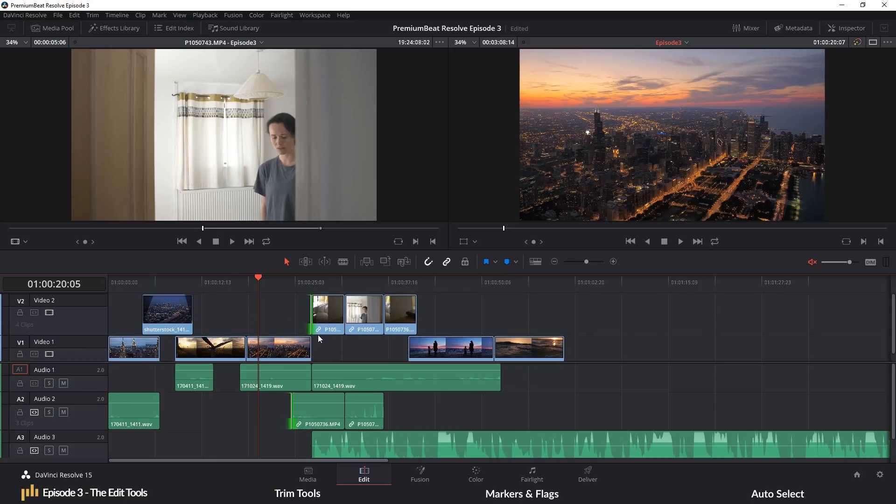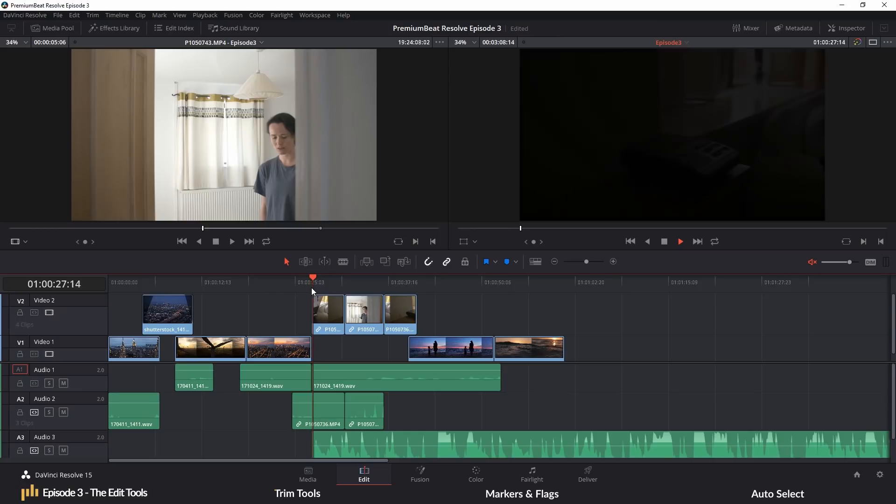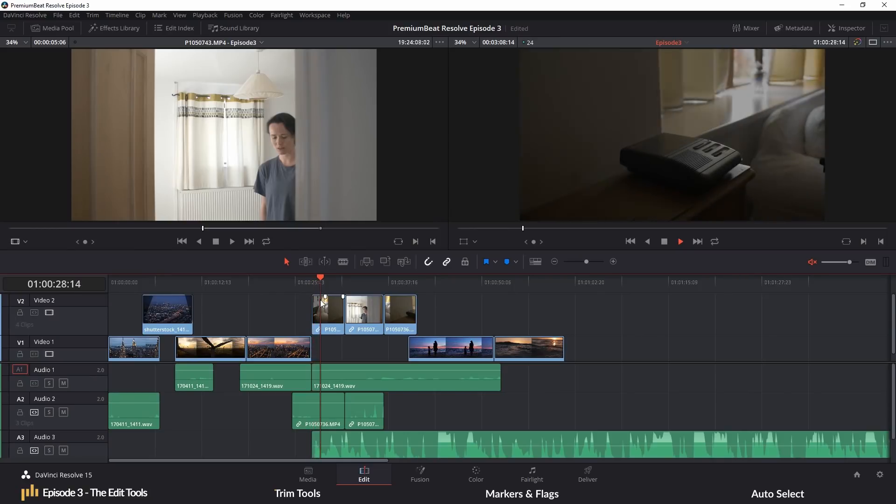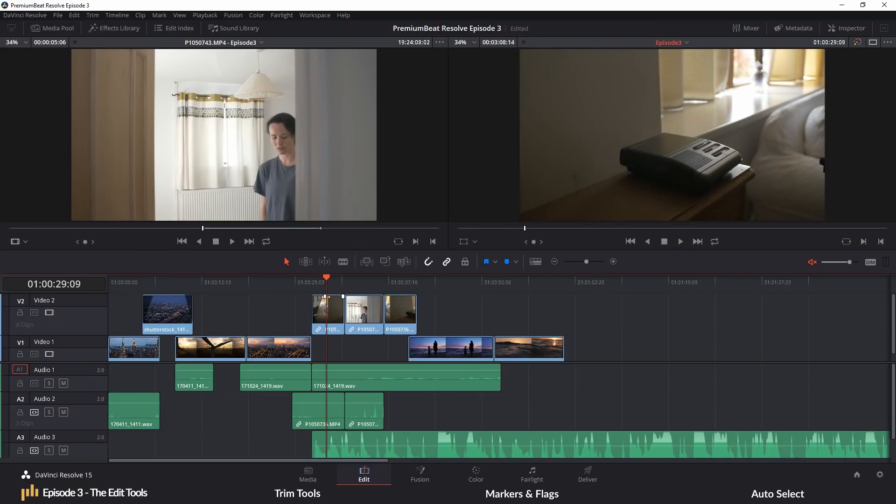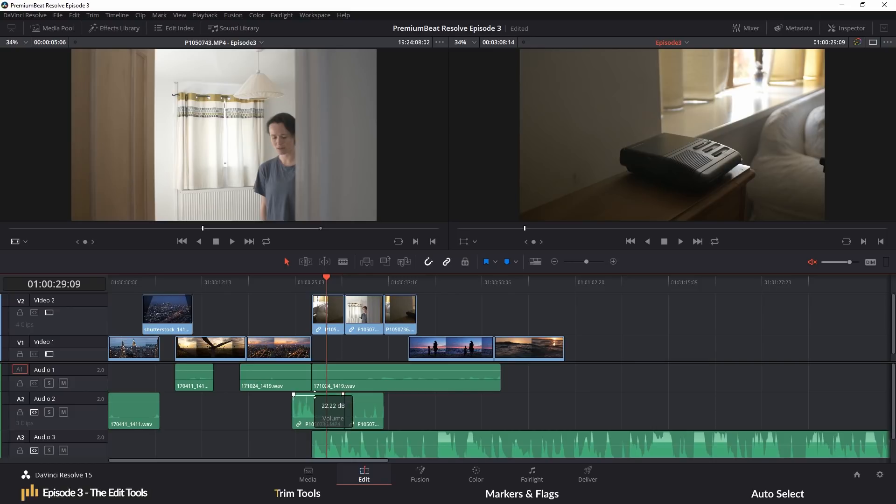And these little white handles at the beginning and end of each clip, you can drag these inward and it will create a fade in or out. You can do this with both the video and the audio clips. And as noted in the previous episode, you can also adjust the volume of an individual audio clip by moving the volume bar up or down.